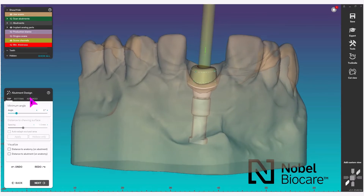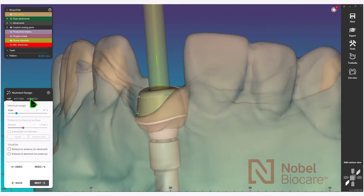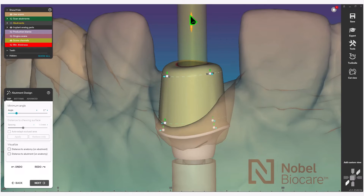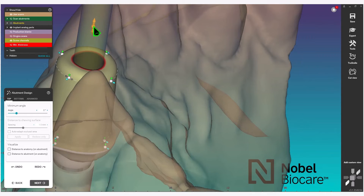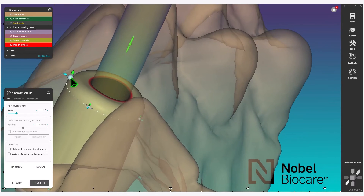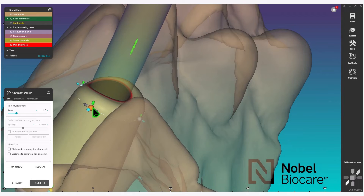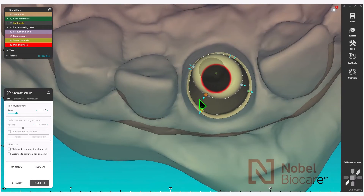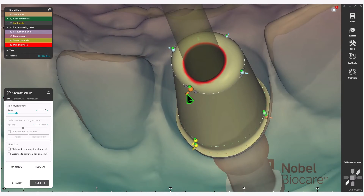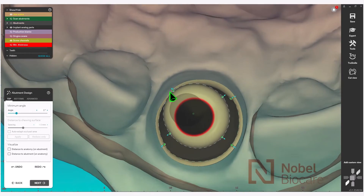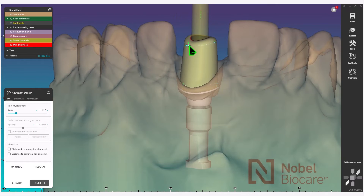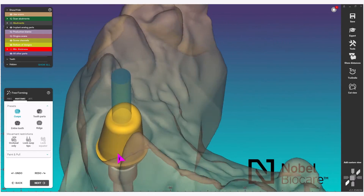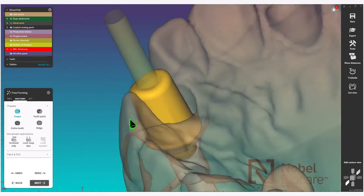Next in the wizard you will see abutment design and you will see a default abutment shape appear. Use the handles to control the design of the body of the abutment. After continuing any adjustments, click on next in the wizard — this will bring you to the free-forming section where you have the ability to completely free-form and design your abutment.